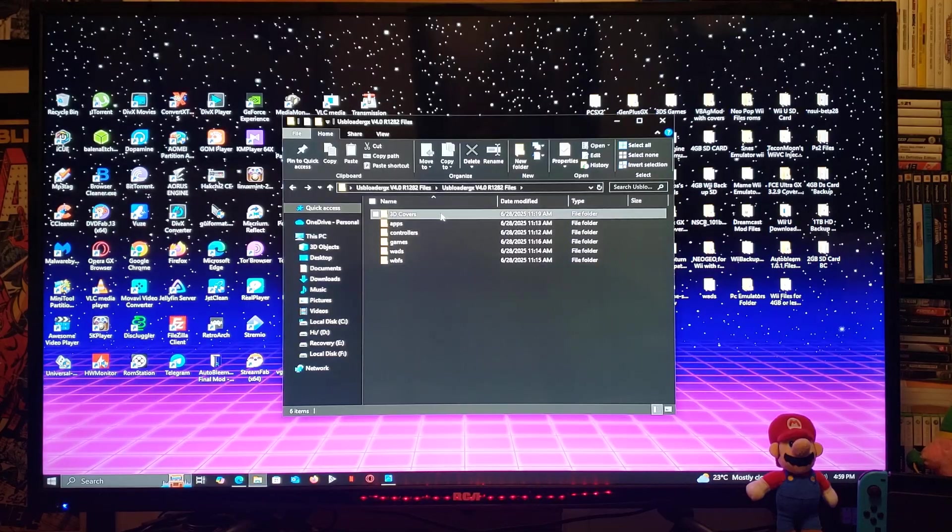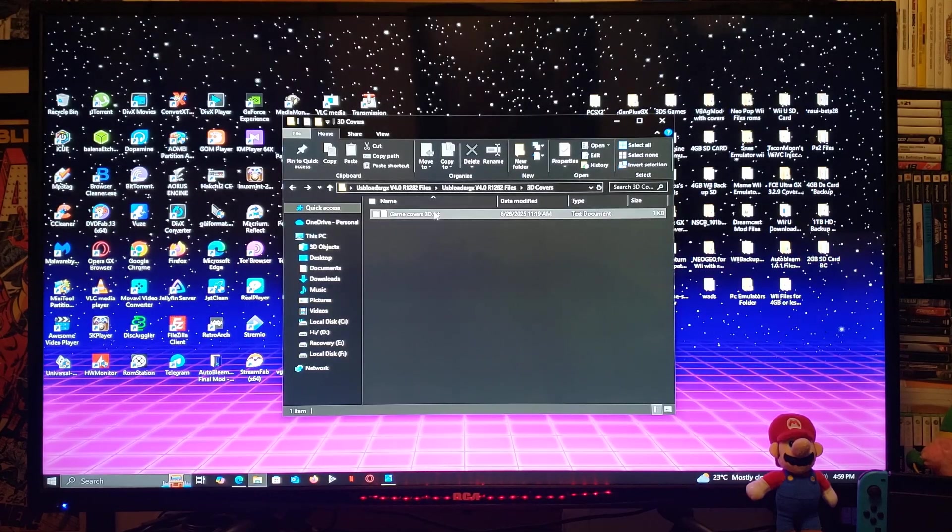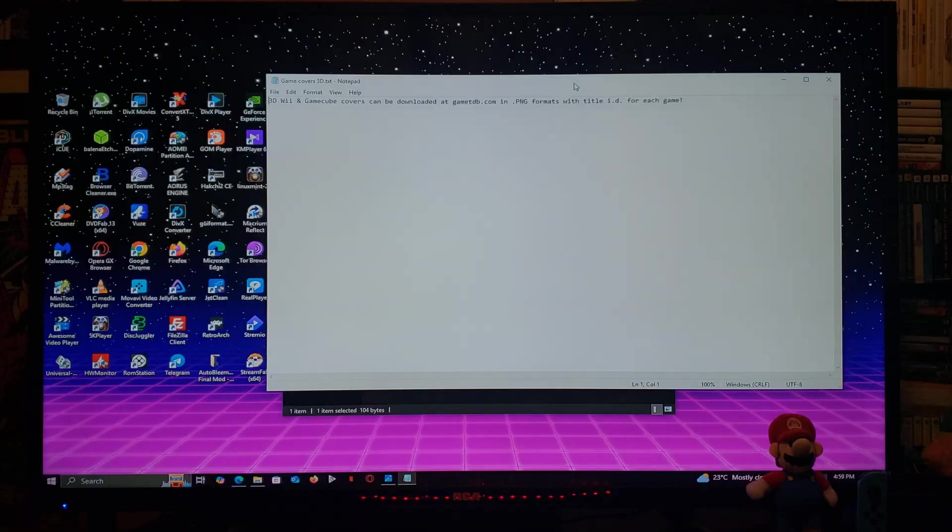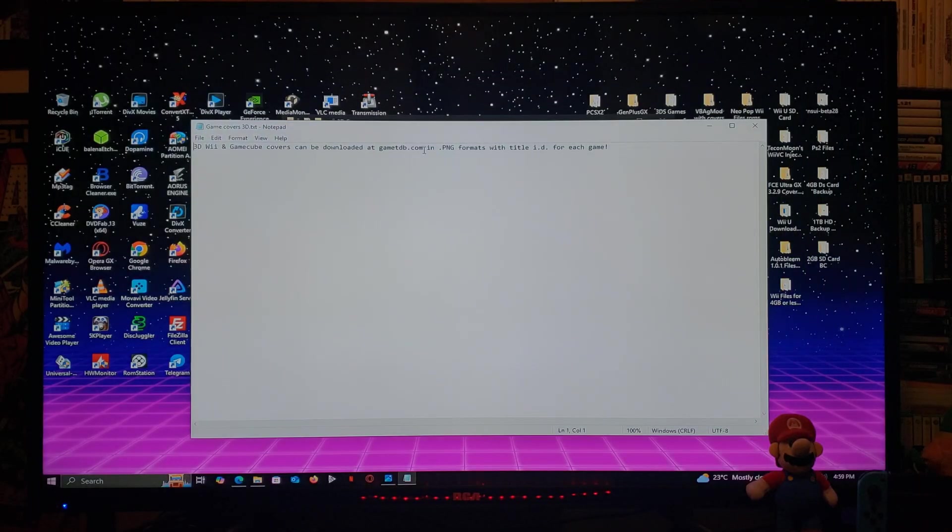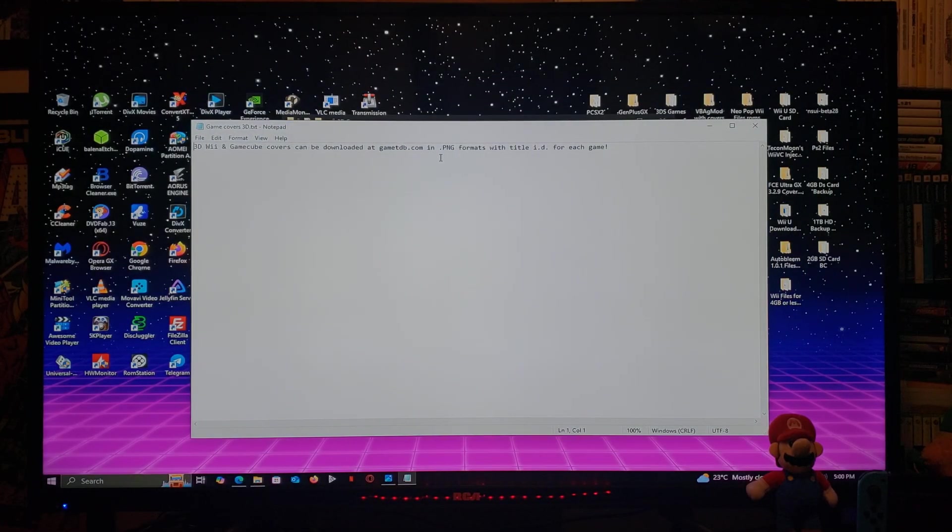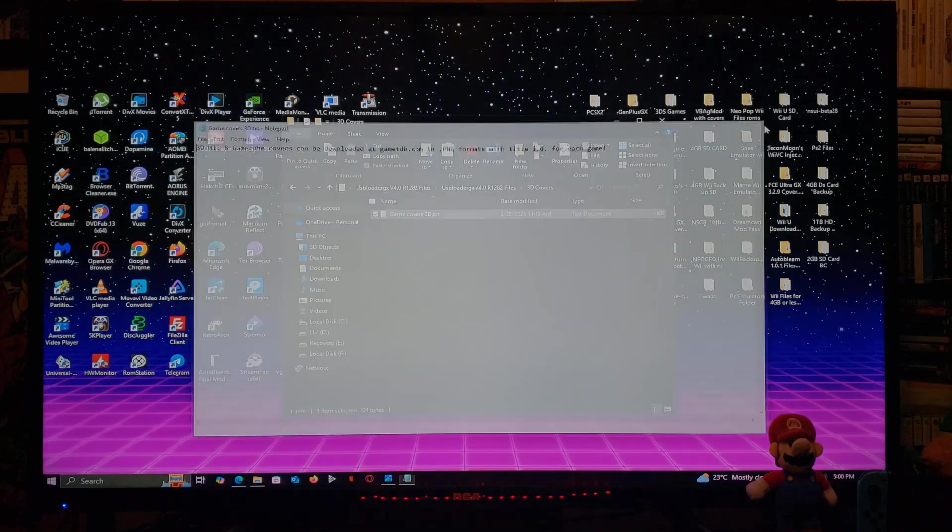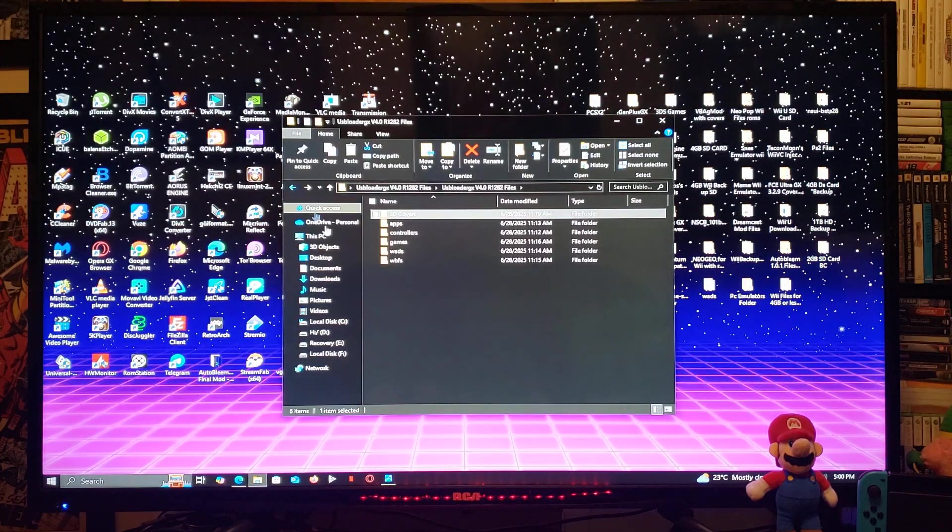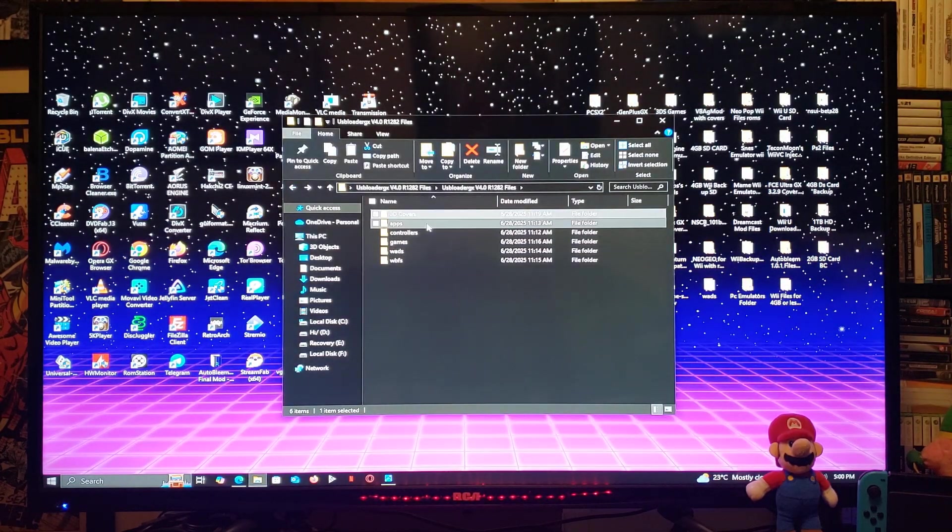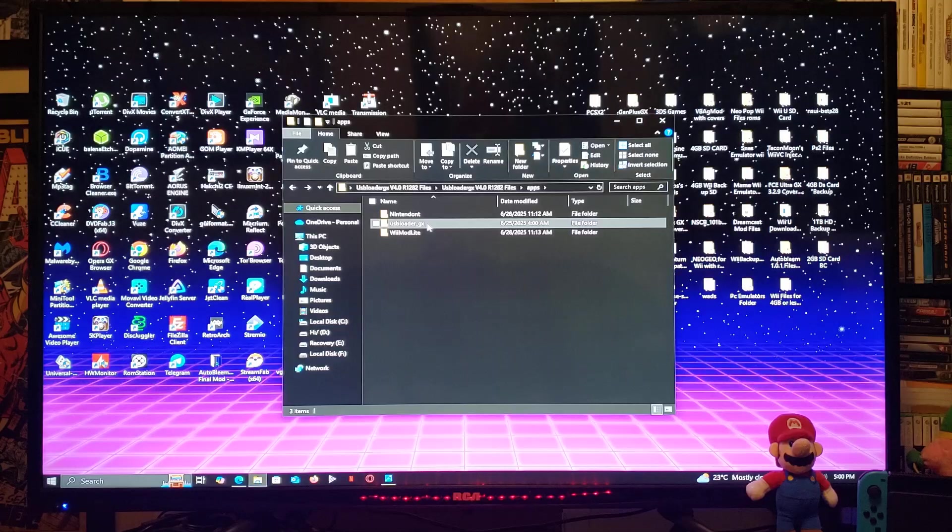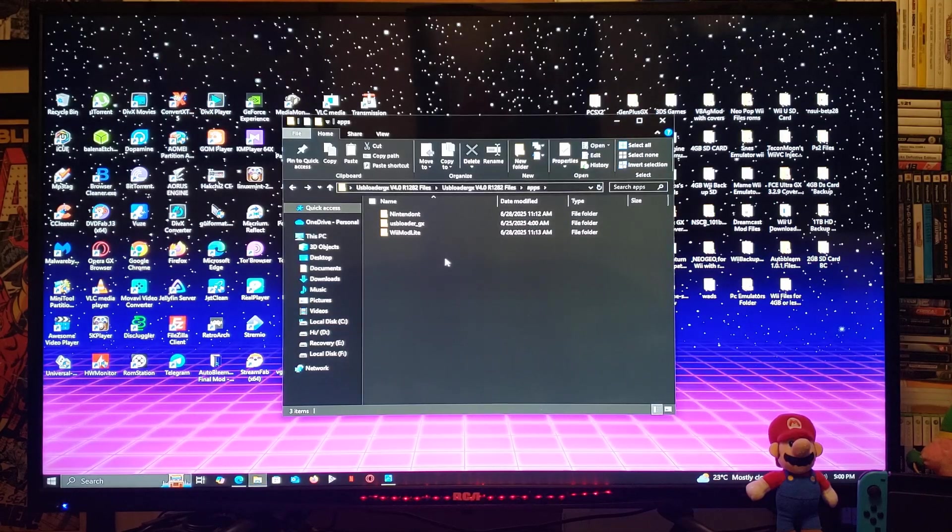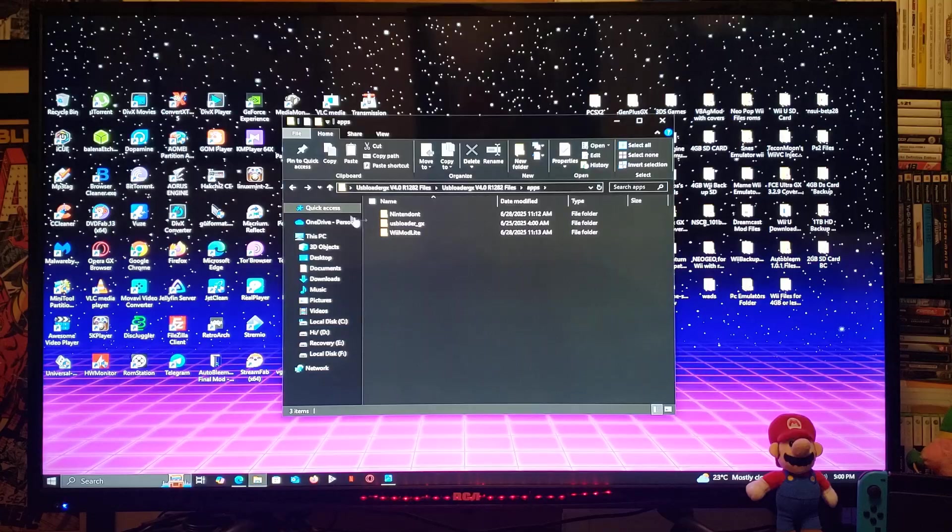This is going to be all the folders. So 3D covers. This is where you're going to put your covers. I've included a text on exactly where to get them and what format they have to be in. Next folder is the apps folder. So it's going to have Nintendont, USB Loader GX, and Wiimaw Lite to install the channel.